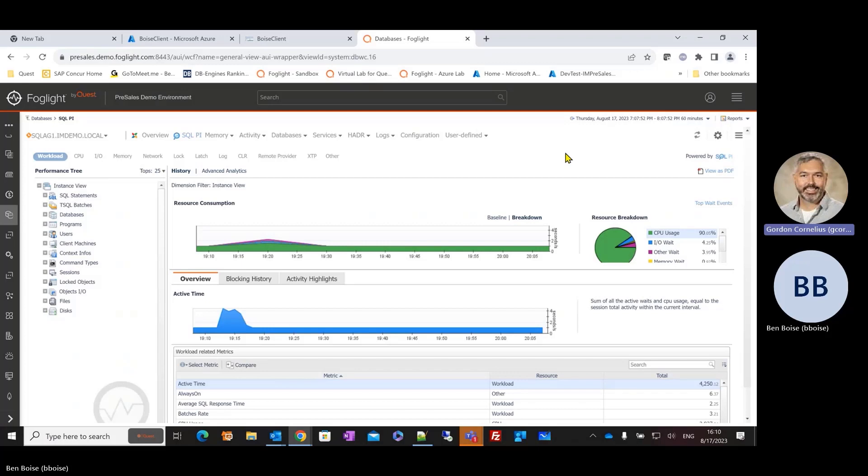Ben, I talk with a lot of customers and sometimes get them on the phone and they just say, hey, what makes you different? What makes you special? What is the one thing that separates Foglight from the rest? And the very first thing that comes to my mind is Performance Investigator. Can you walk us through Performance Investigator and what makes it so special?